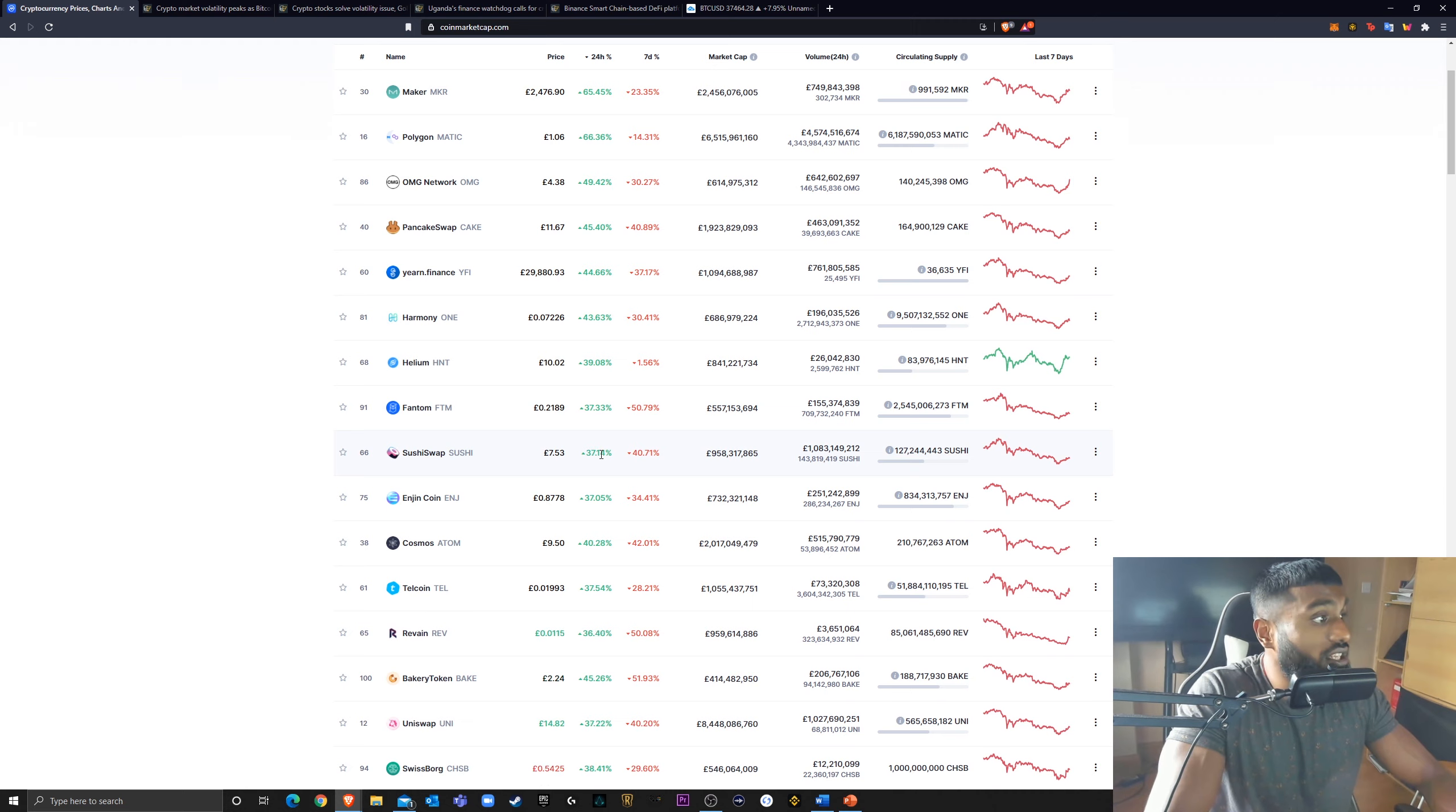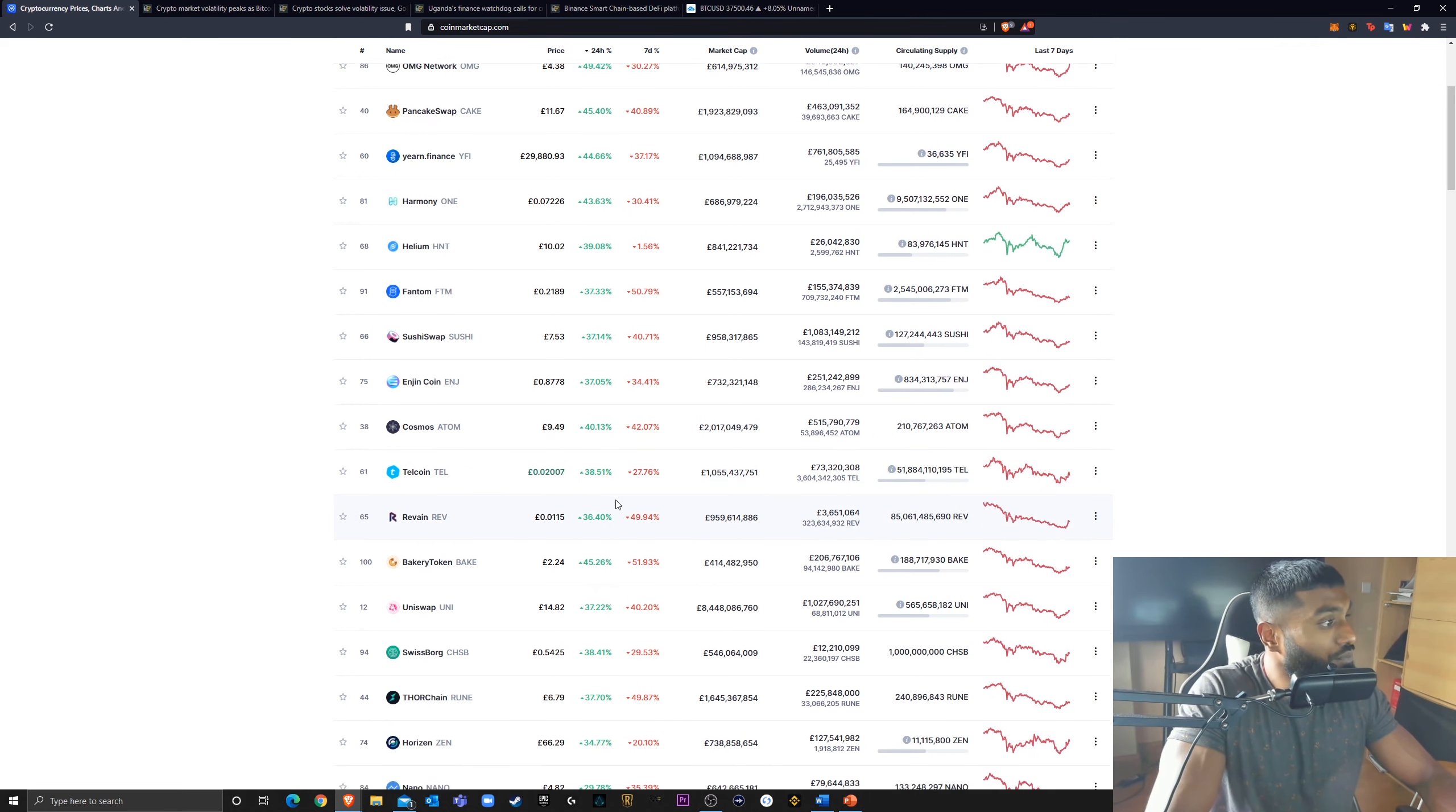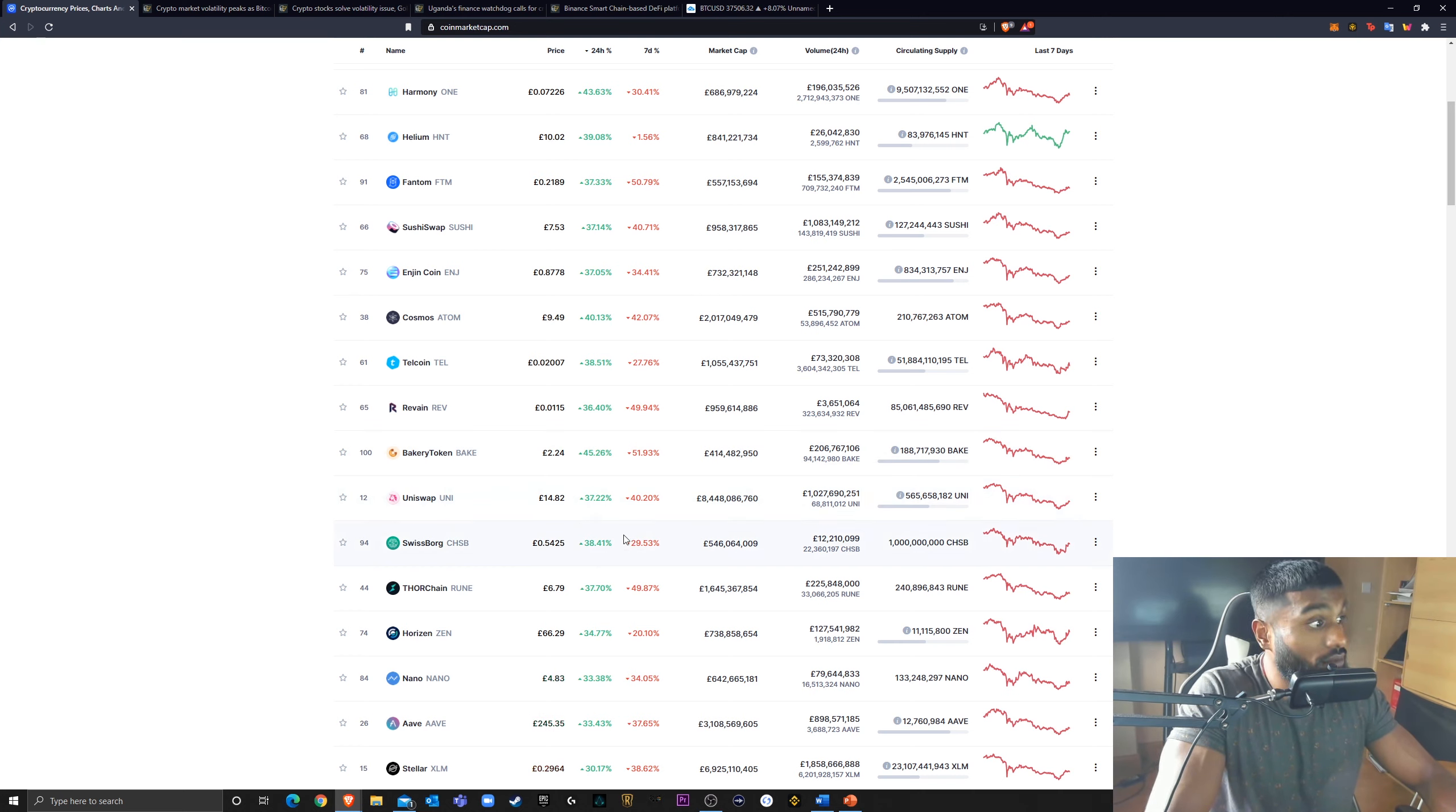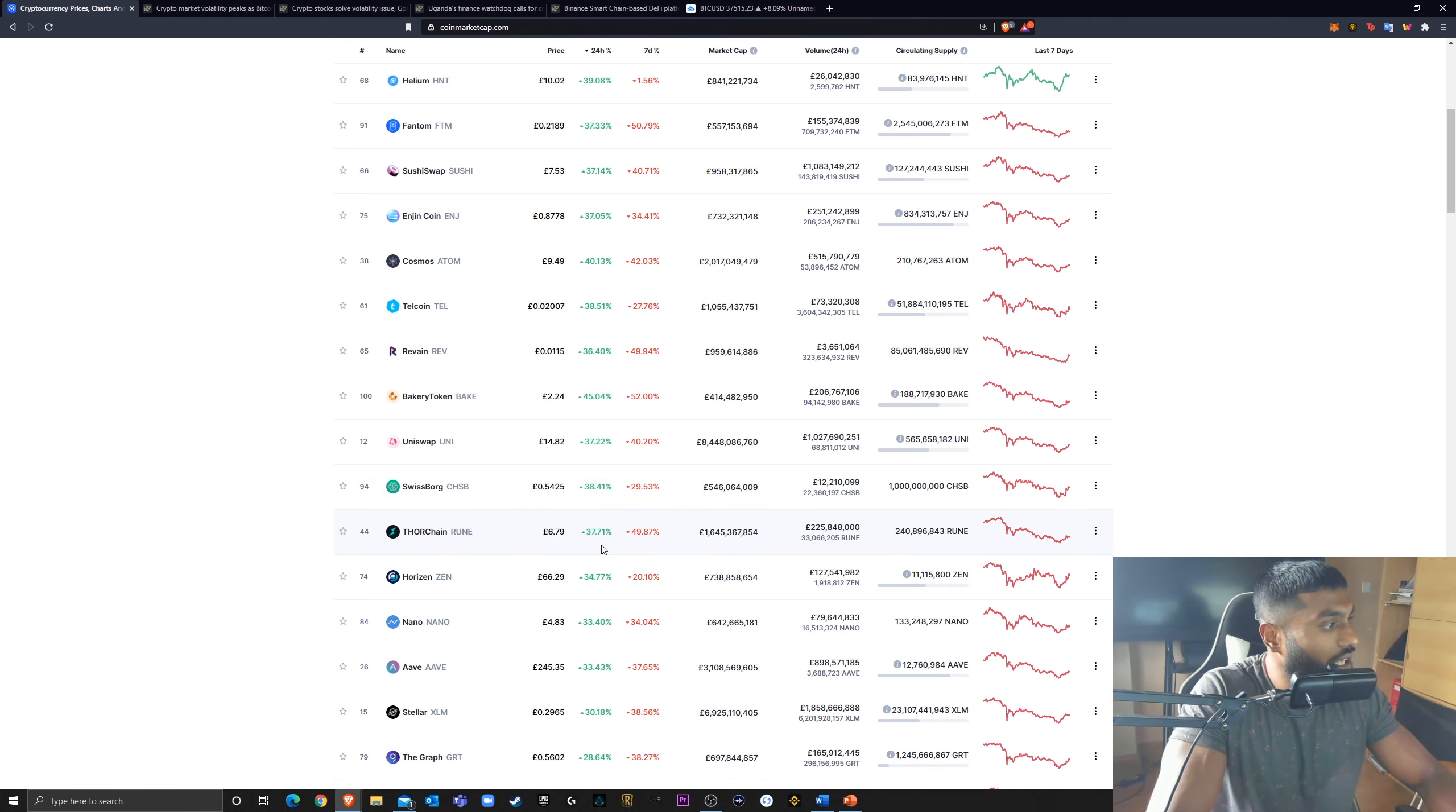SushiSwap up 37%. Engine up 37%. I've been banging on about Cosmos for God knows how long. Nice to see it's up 40% today. Bakery Token up 45%. SwissBorg, another big yield platform that I'm very, very bullish on, up 38% today.